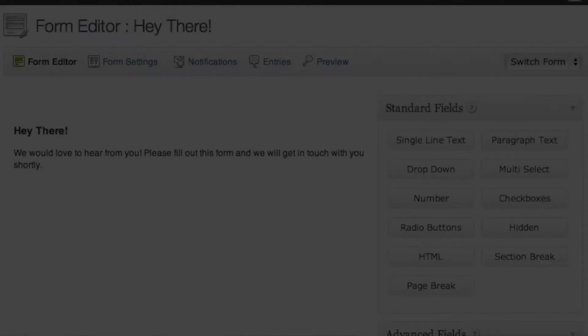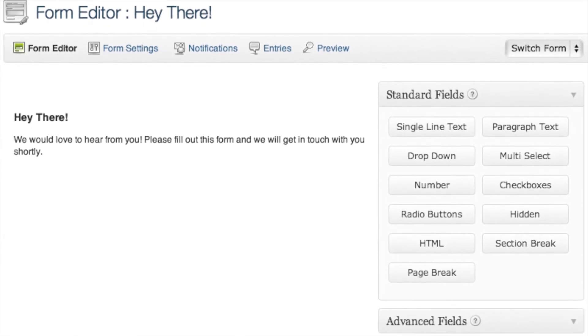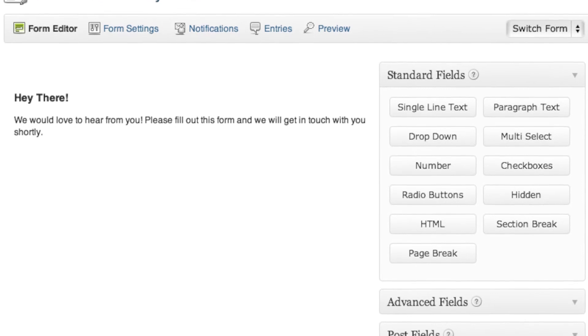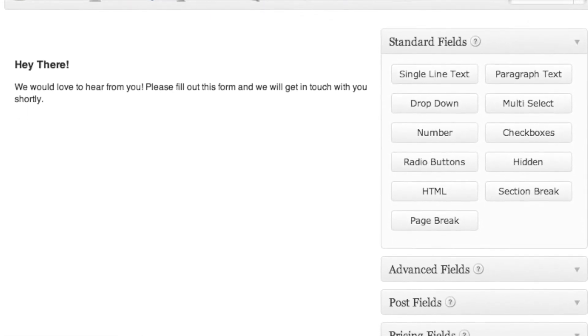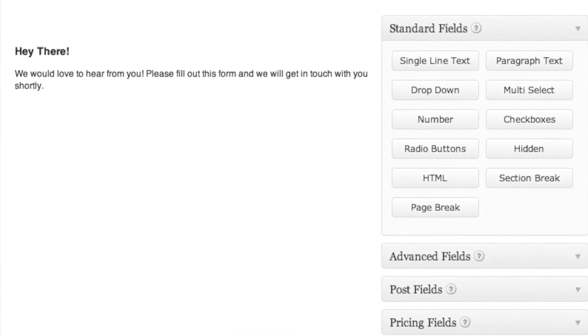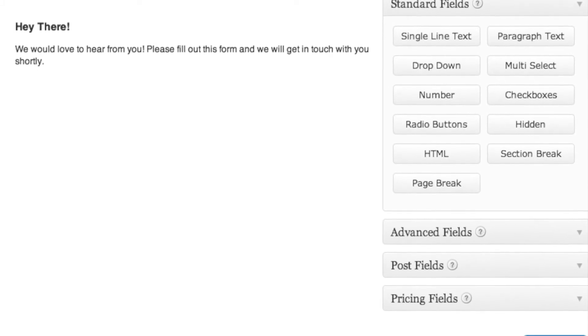We use it on all our sites because it's super easy to use. We can give it to a client to build a form — they can literally drag and drop the different fields they want, set where the form goes, who to email, and so on. It also integrates with MailChimp and AWeber, which is super popular for marketing drip campaigns. We might cover that in another episode.